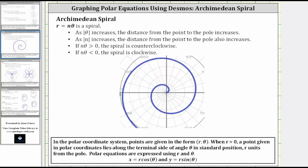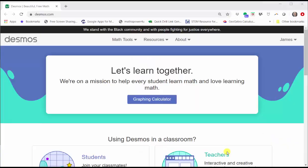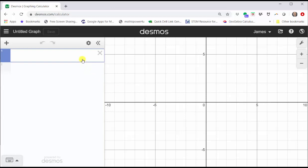To begin, let's go to desmos.com and click graphing calculator. In cell one, enter r equals n theta.